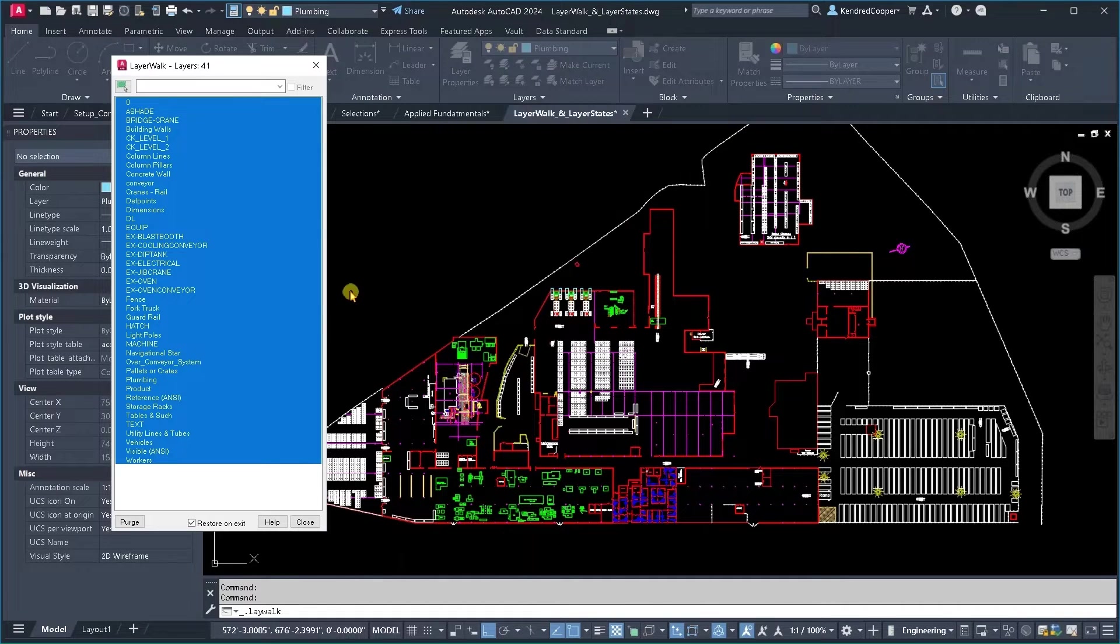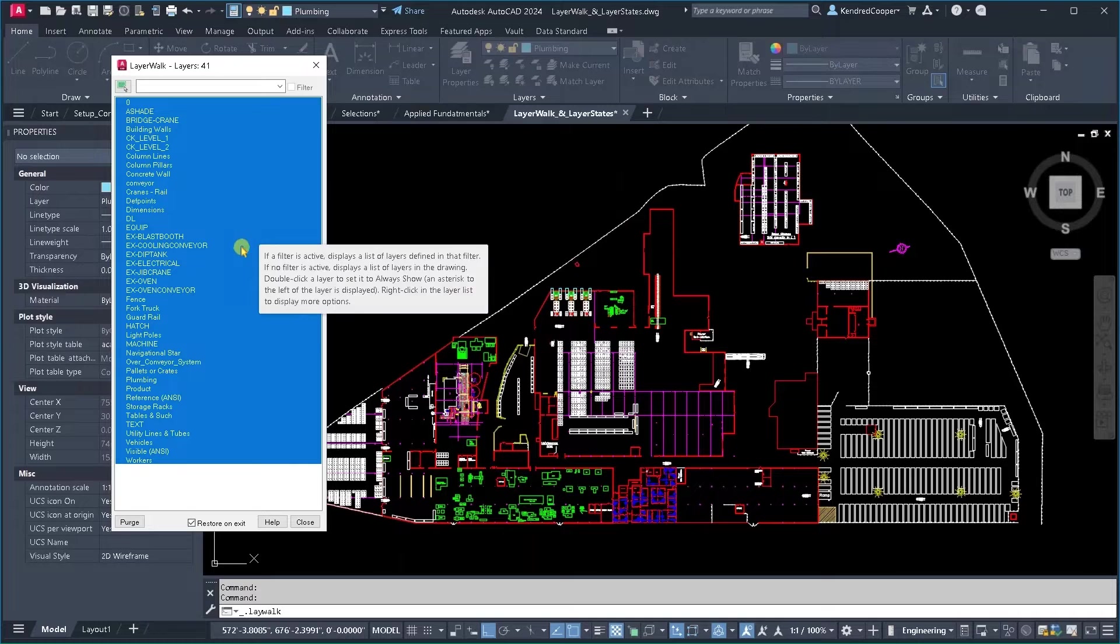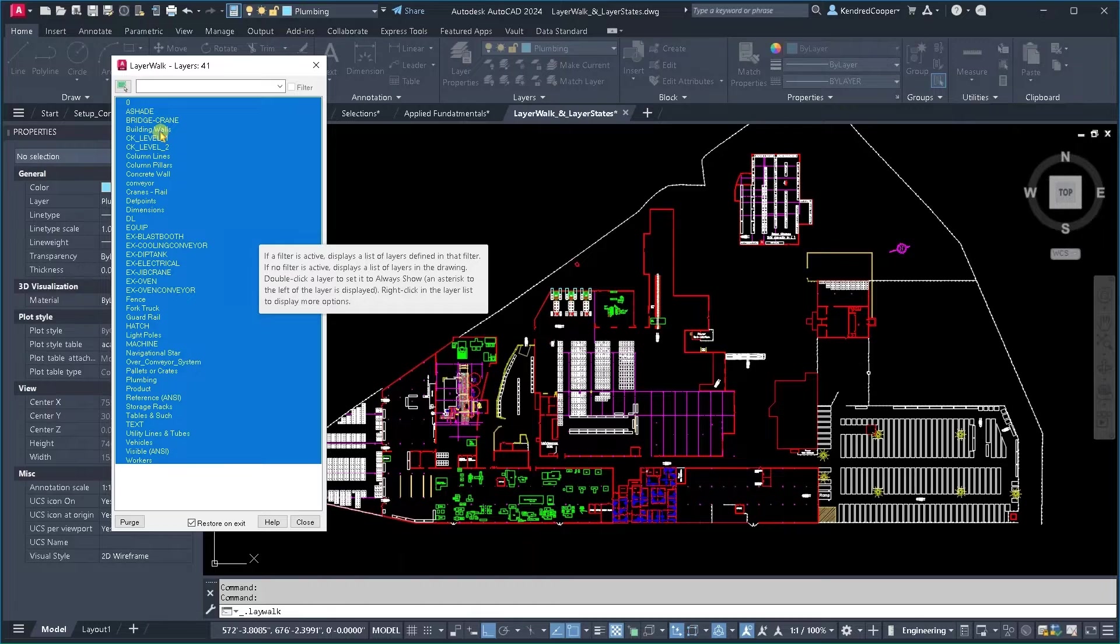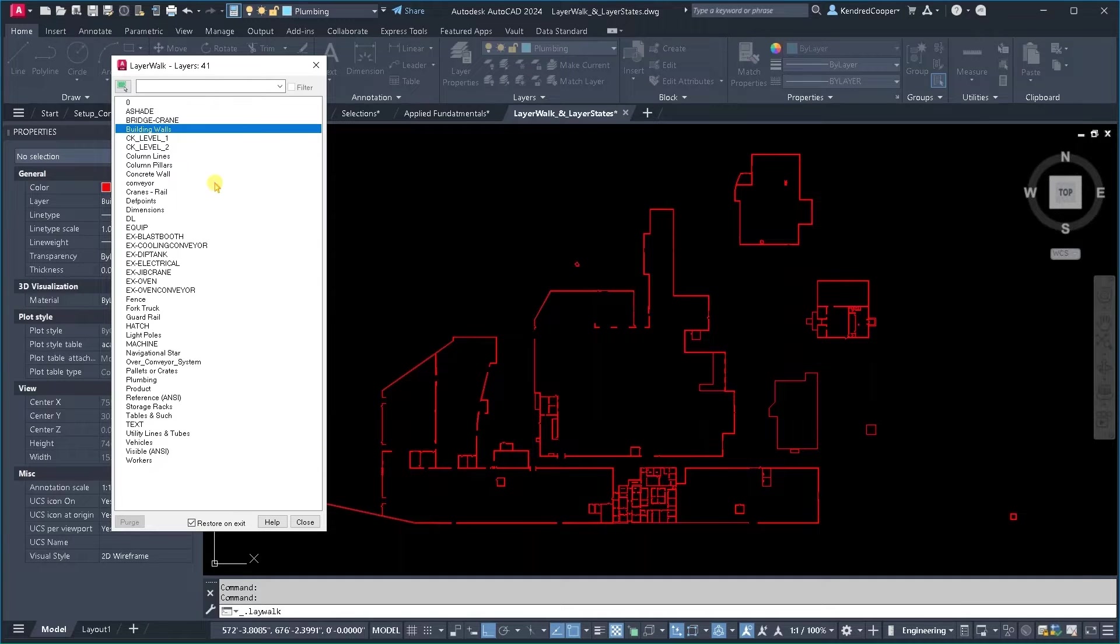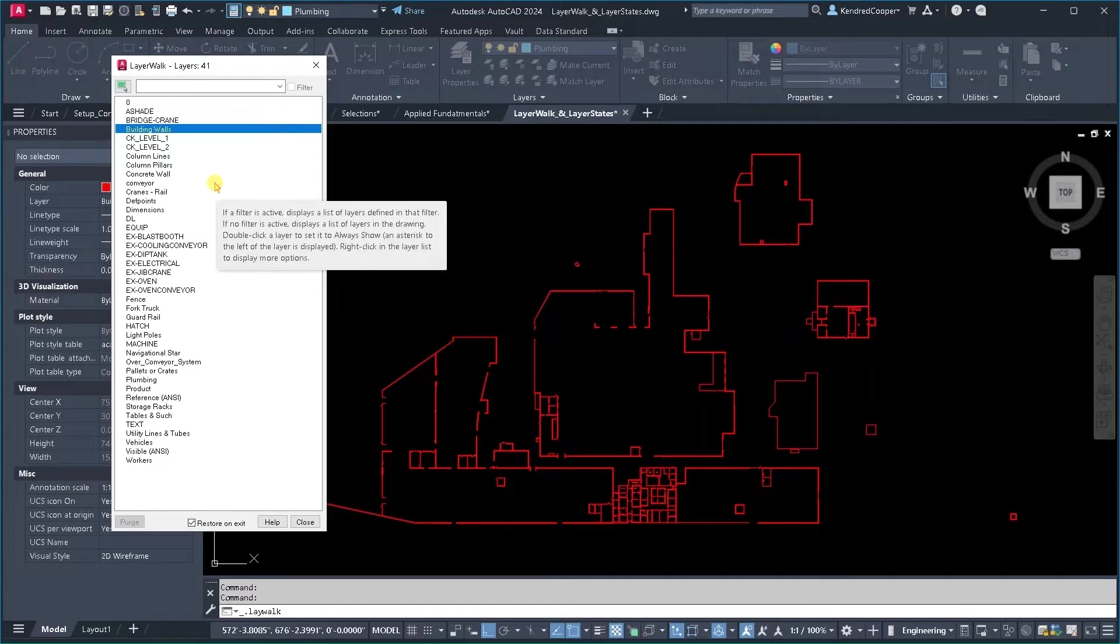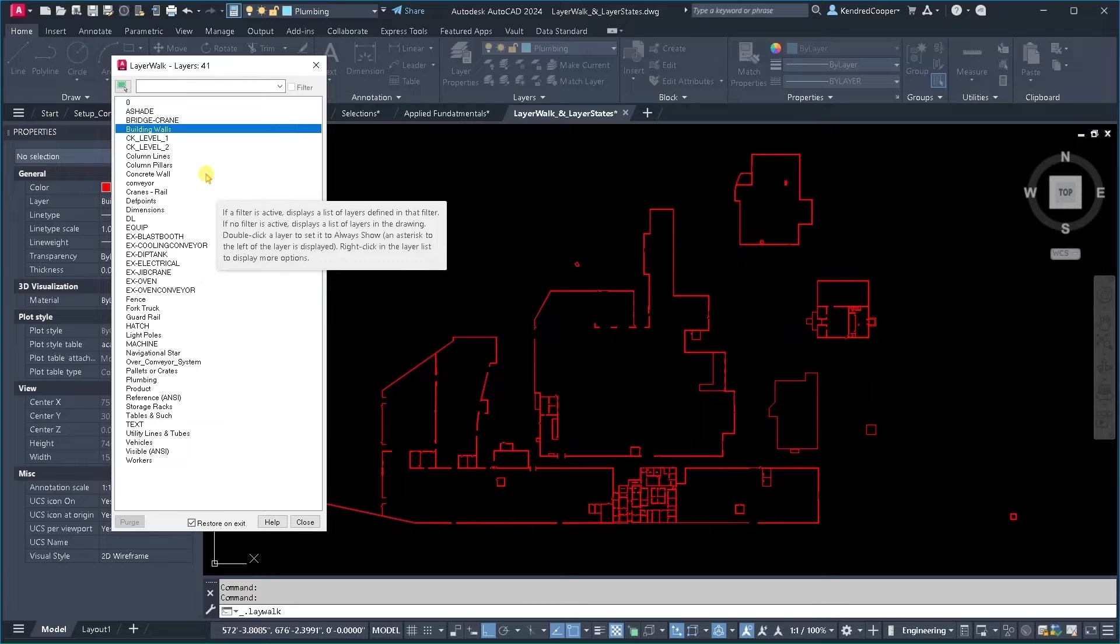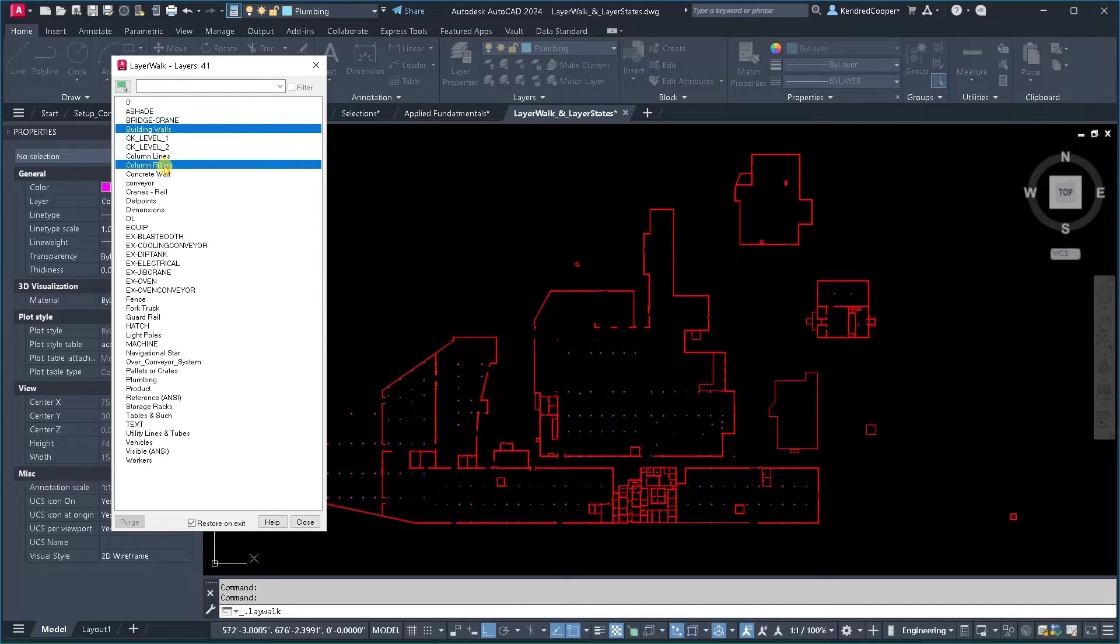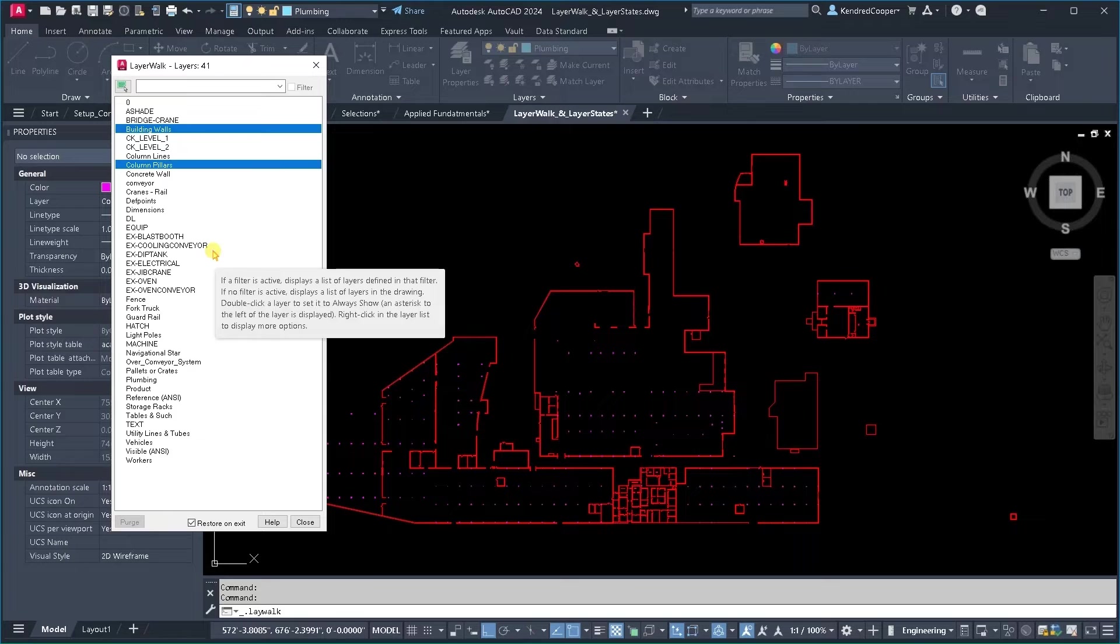What layer walk allows you to do is it brings up this interface to say all of these layers are selected. If I select building walls that's the only one that is shown. If I select using the control key building walls and column pillars, those are the only two layers shown.